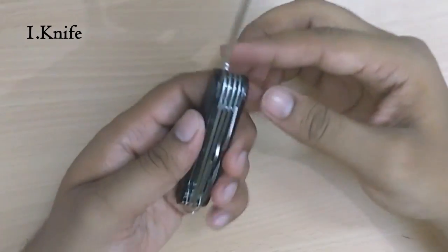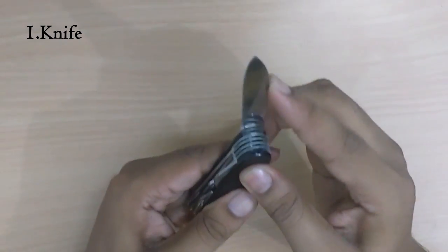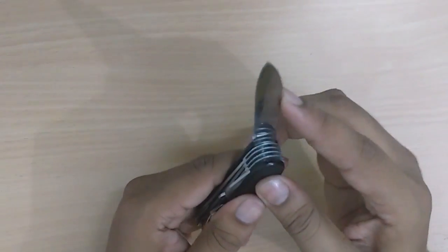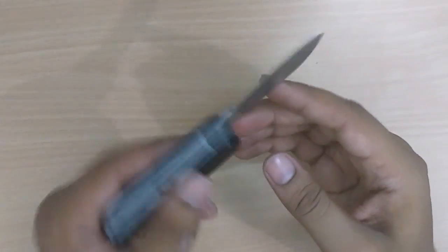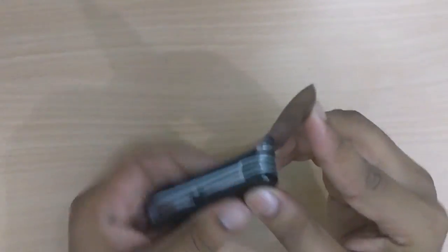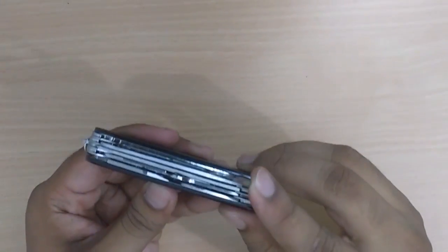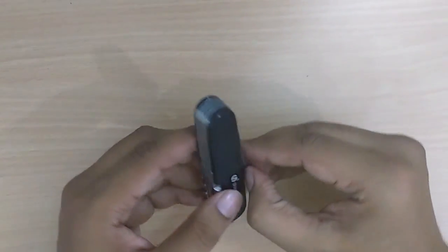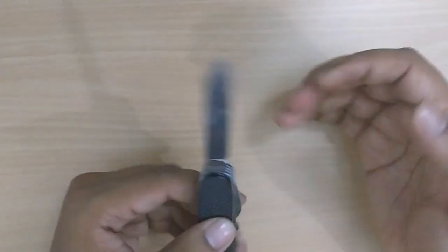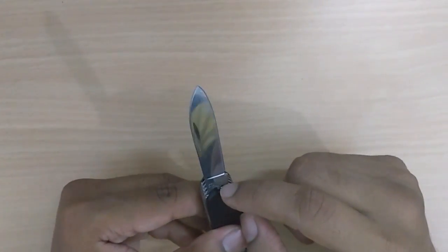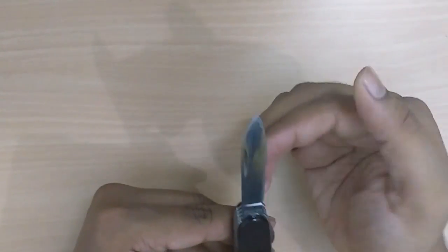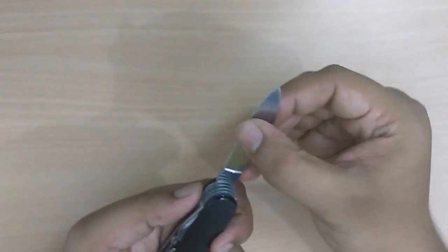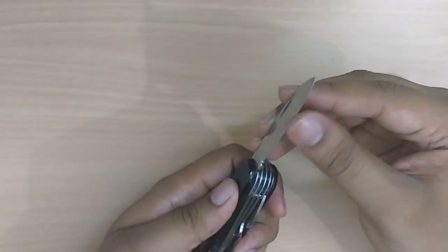Starting with the big blade, there is a locking mechanism onto it called a slip joint mechanism. You can see it snaps. There's the main blade, says stainless. It's okay, pretty sharp, not that much.